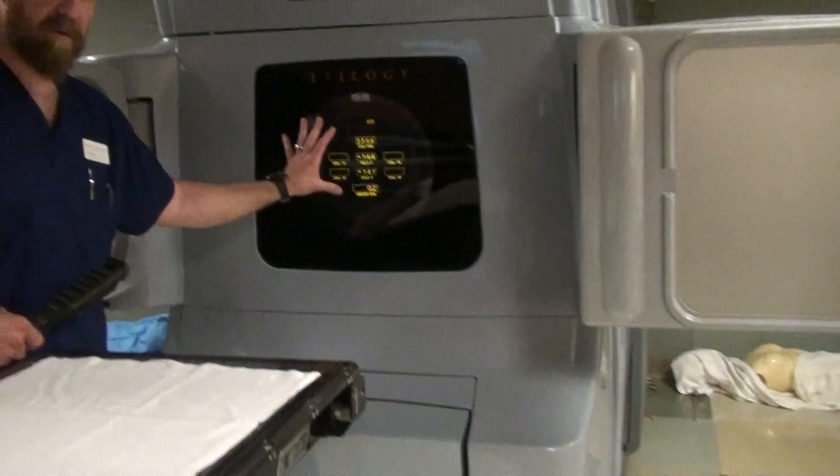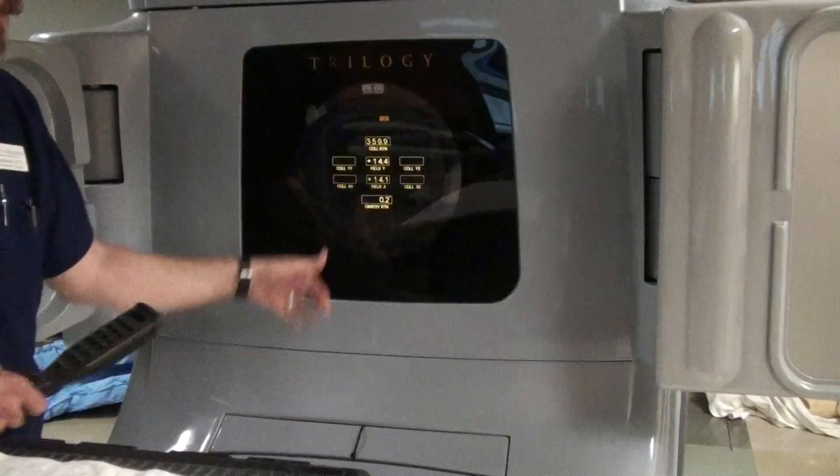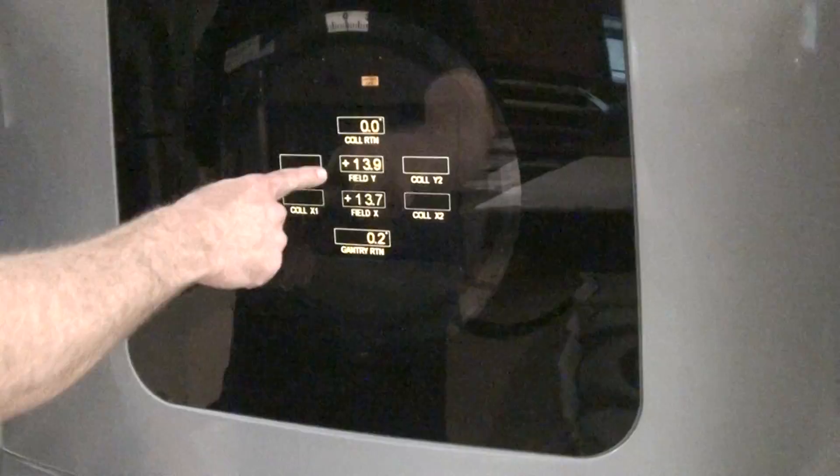The field size is also shown on what we call the readout on the gantry, sometimes called the pizza board. The X dimension is right there; the Y dimension is above it. It's kind of flip-flopped from what you would think — normally X by Y, width by length, but they have Y on top and X on bottom on a Varian unit.